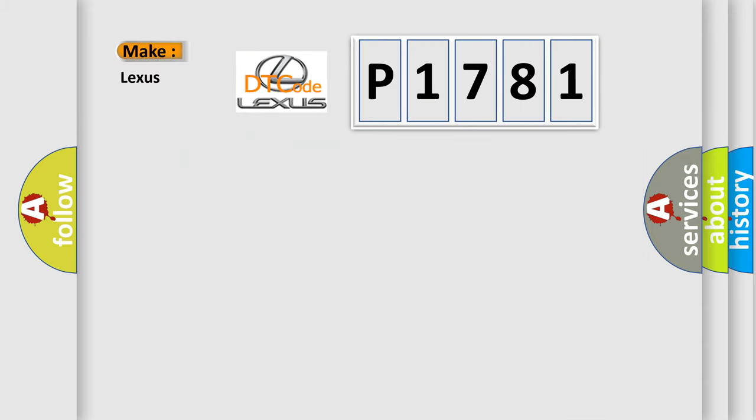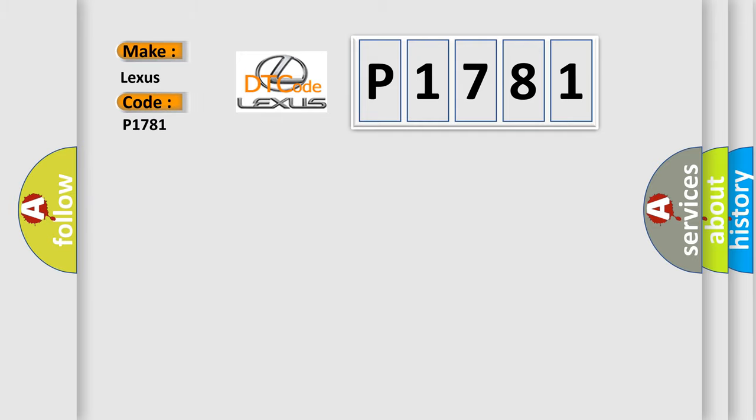So, what does the diagnostic trouble code P1781 interpret specifically for Lexus car manufacturers?